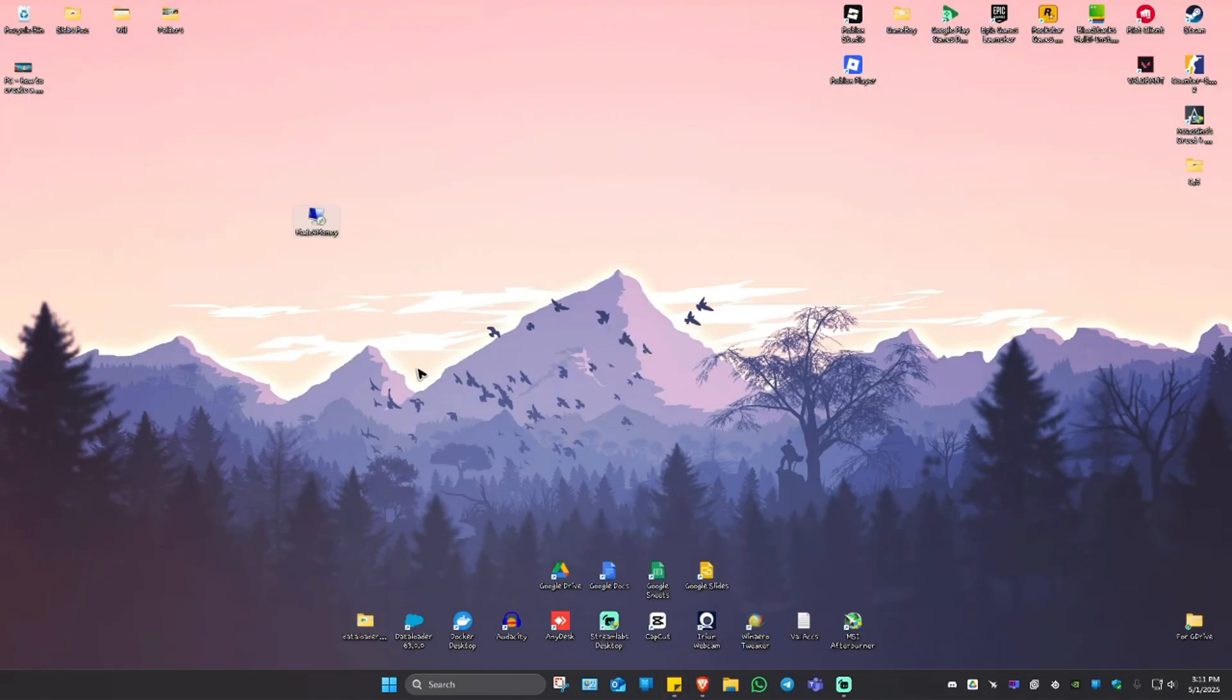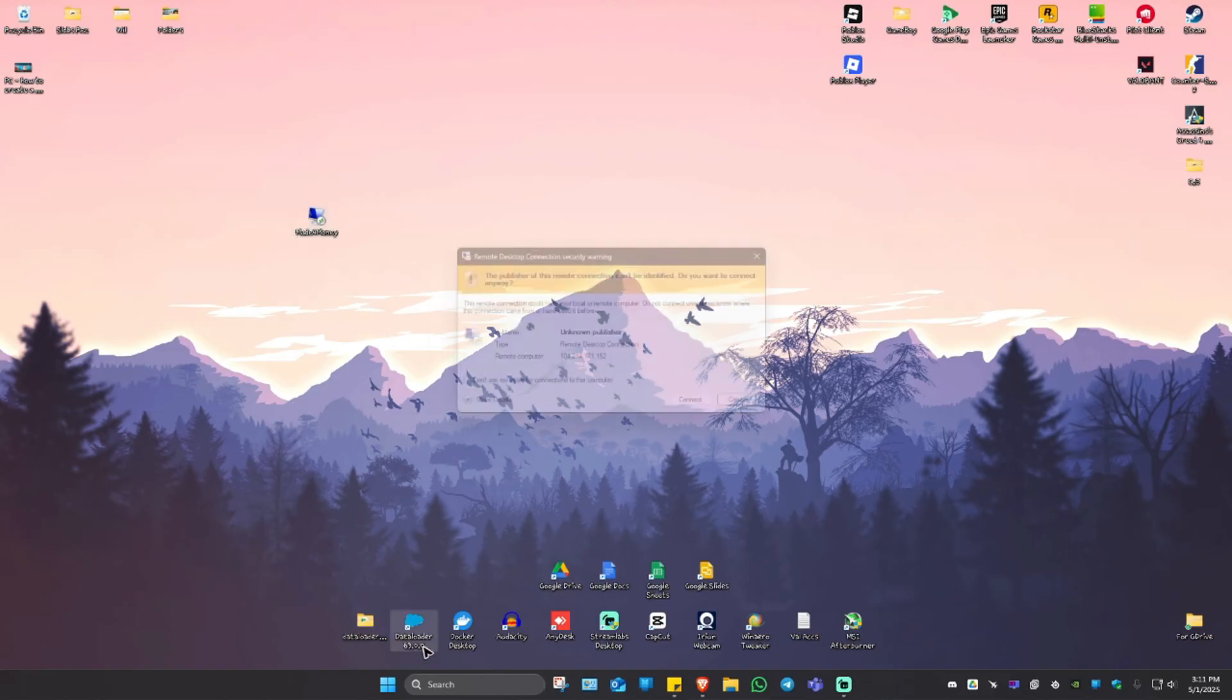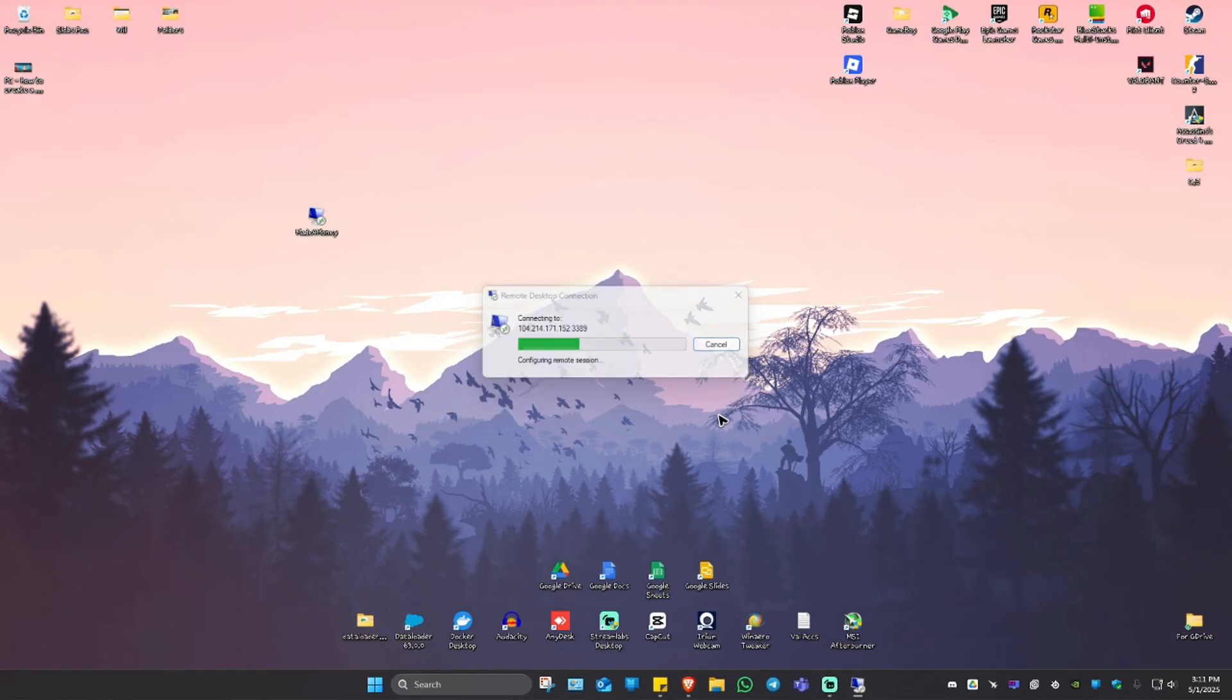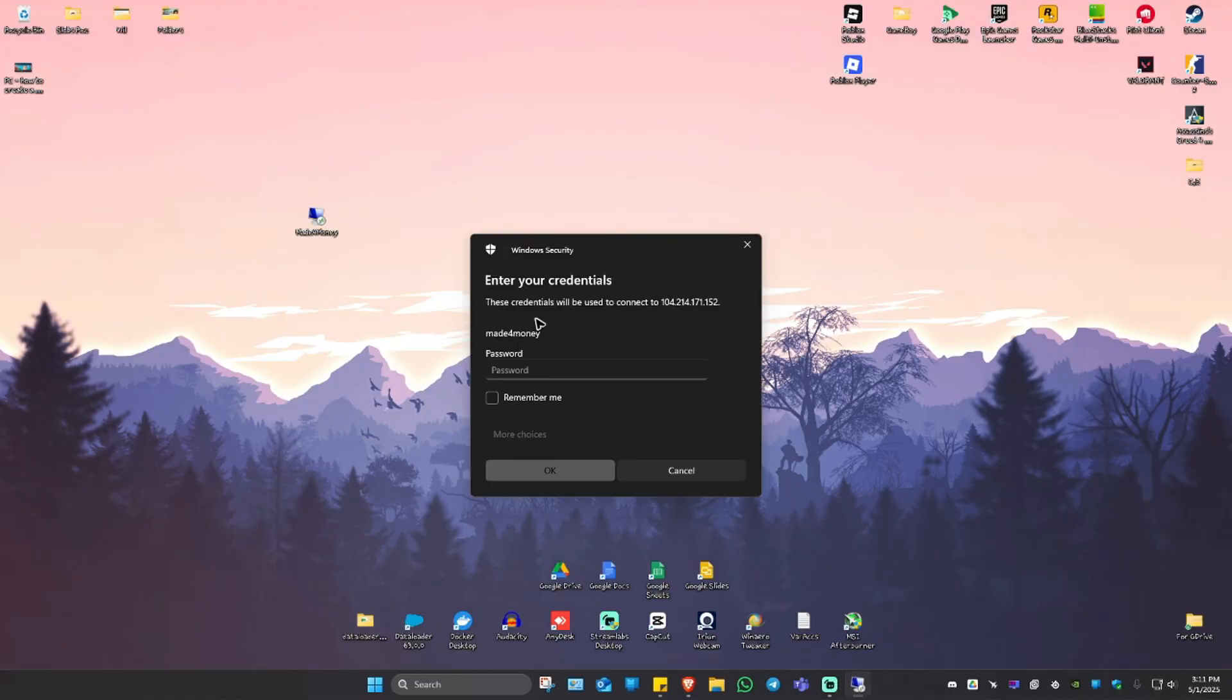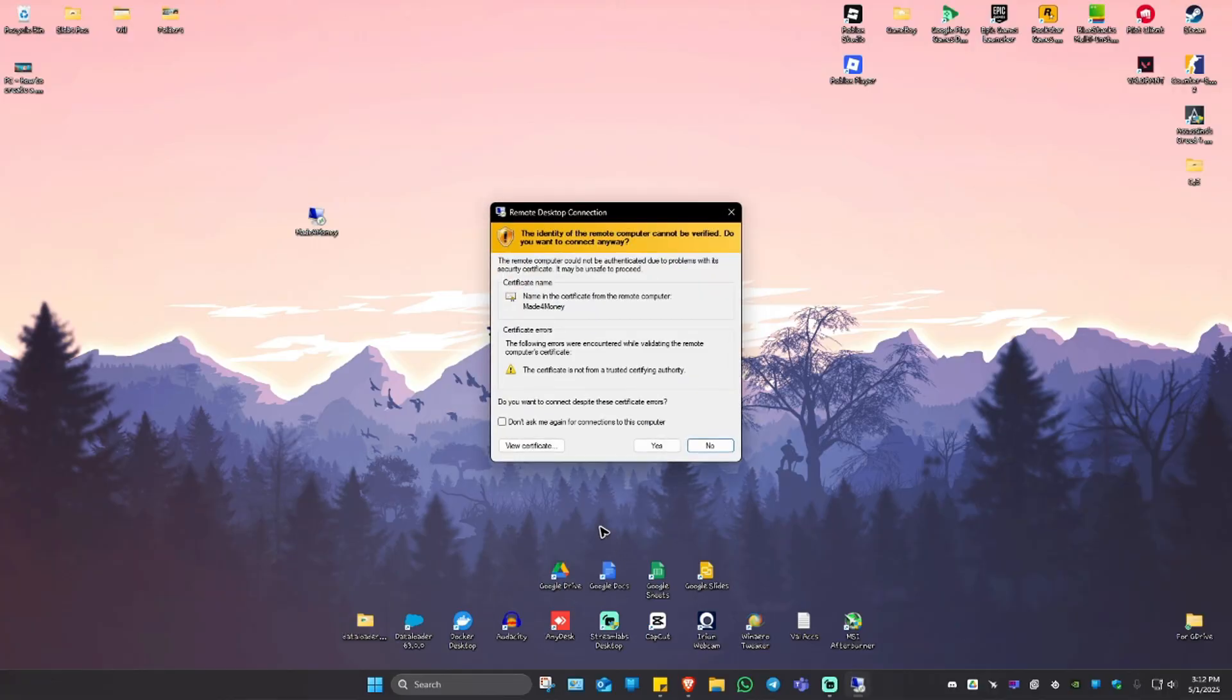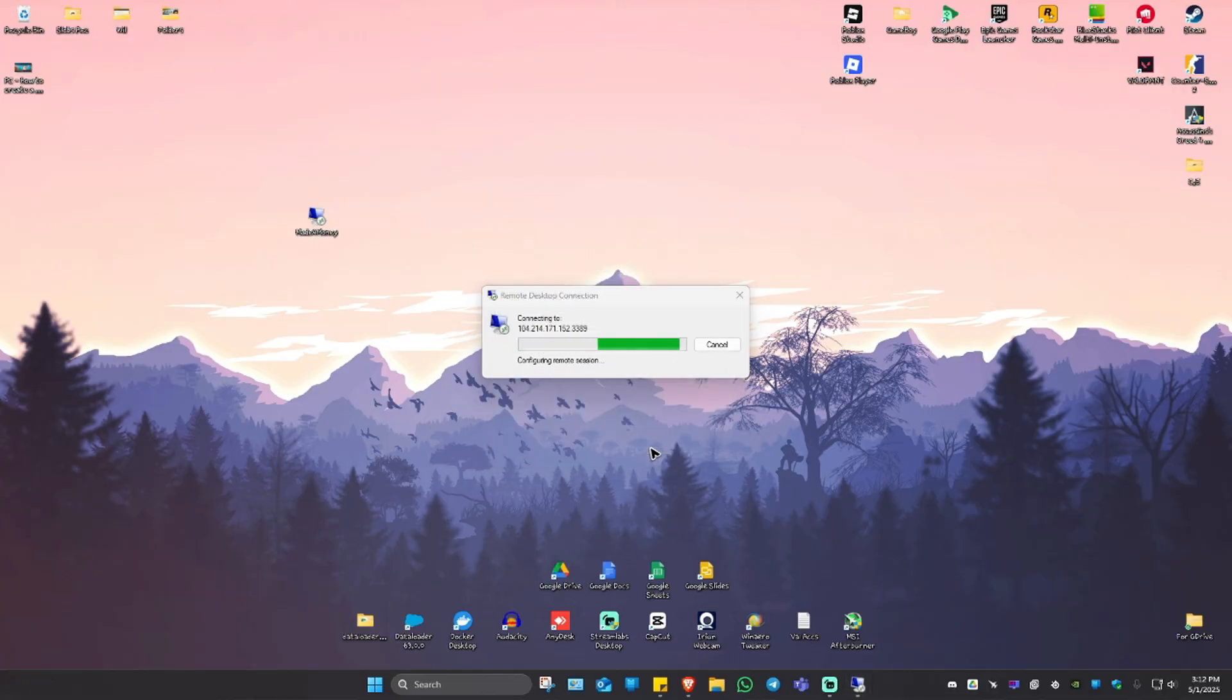I'm going to minimize the browser right here. We have the virtual machine itself. I'm just going to open it up just to show you. Click on don't ask me again, hit on connect. As you can see here, our username is automatic. Just go ahead and put in the password that you set up on Azure. Hit on remember me so that it won't ask you again. Hit on OK, don't ask me again, hit on yes. Wait for it to load.